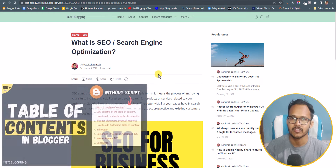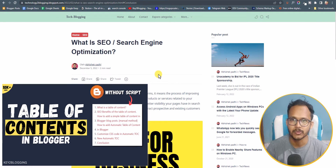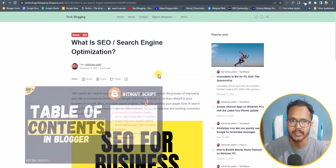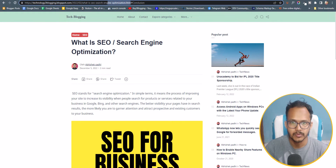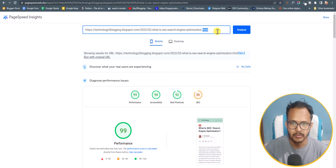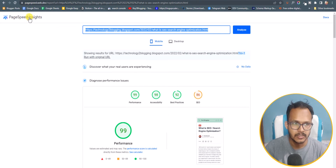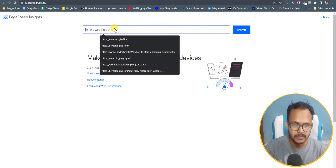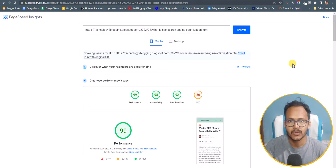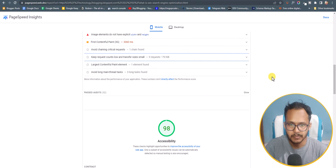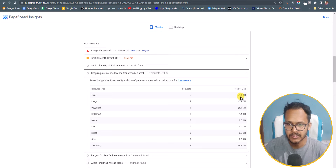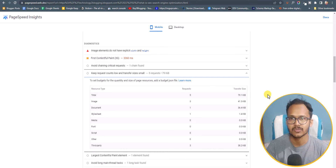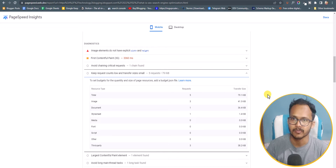I've already made a video on how to add a manual table of content — if you don't want to use any script, you can use that instead. Now let's check the page speed after adding the table of content. The page size is around 79.2 KB, and earlier it was 79.1 KB, so there is no significant difference. You can easily use the automatic table of content in Filtro Pro theme.